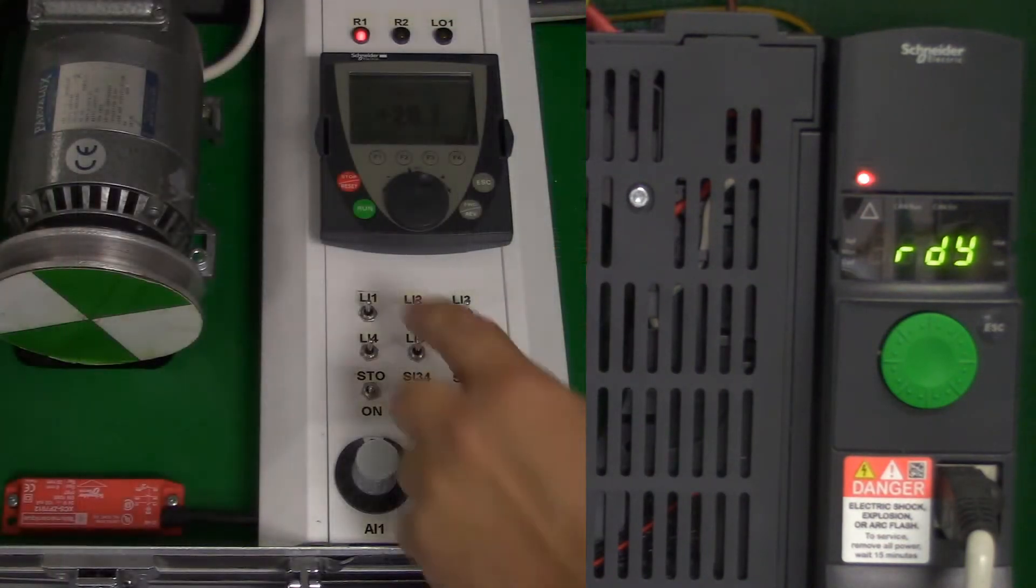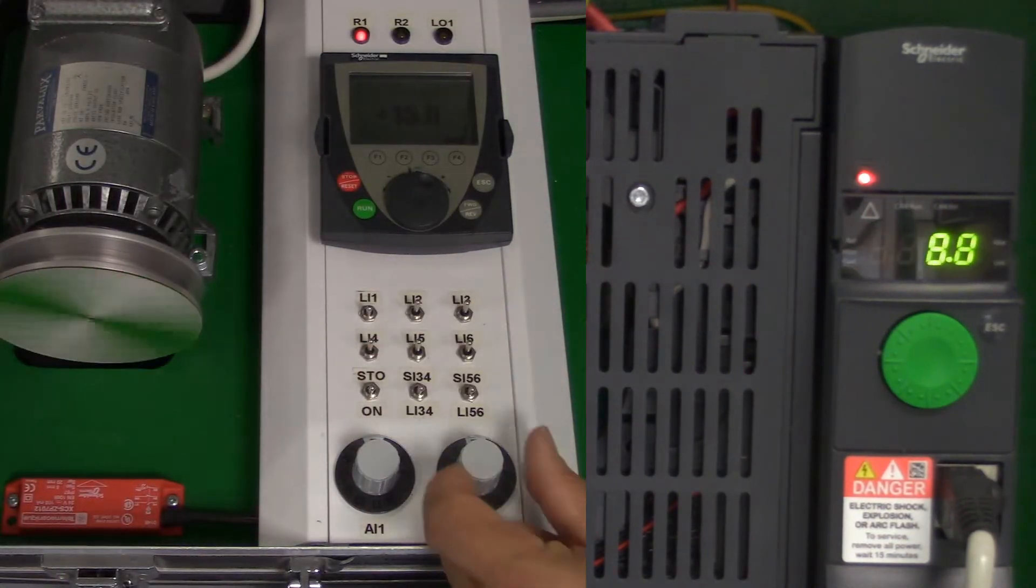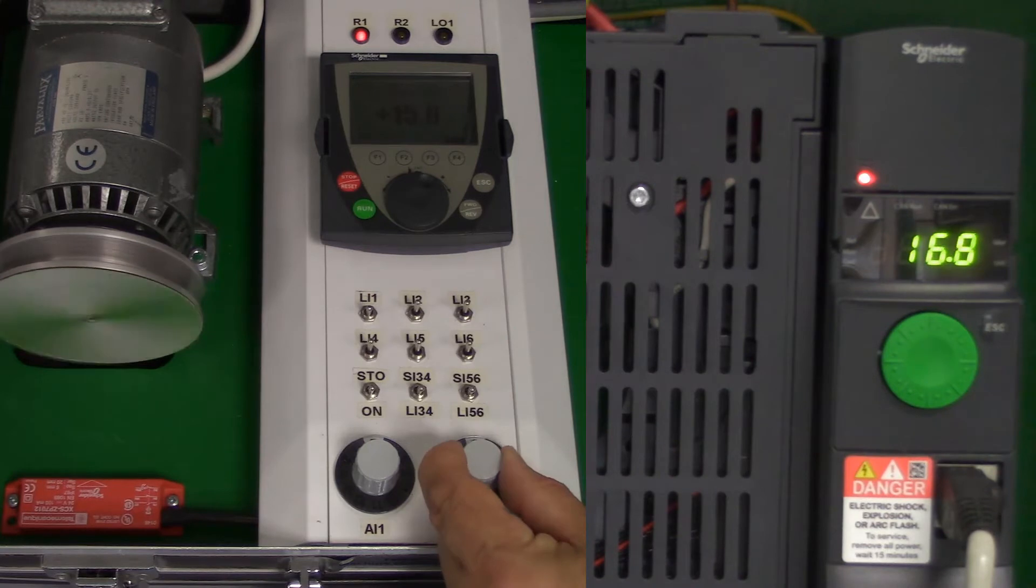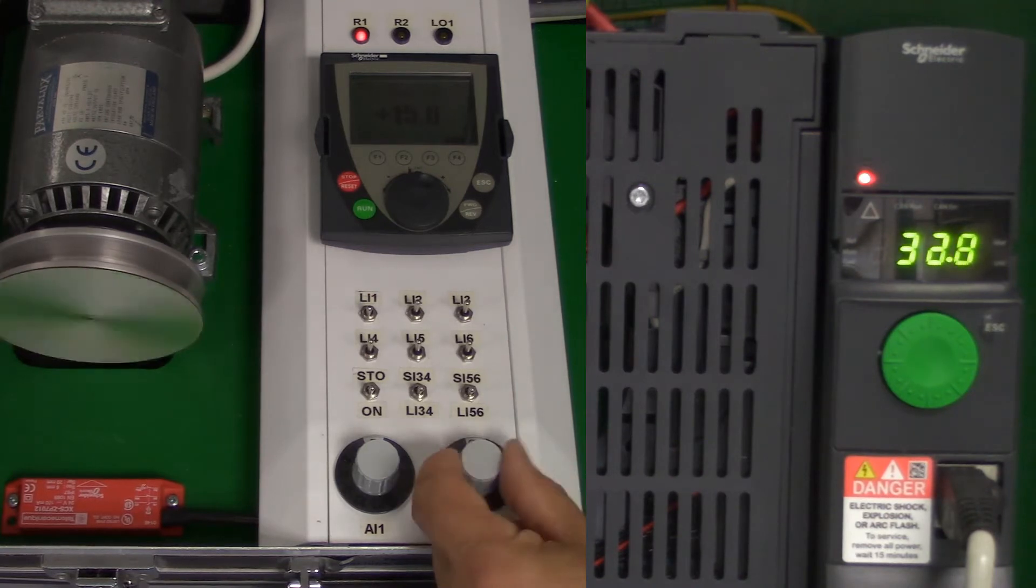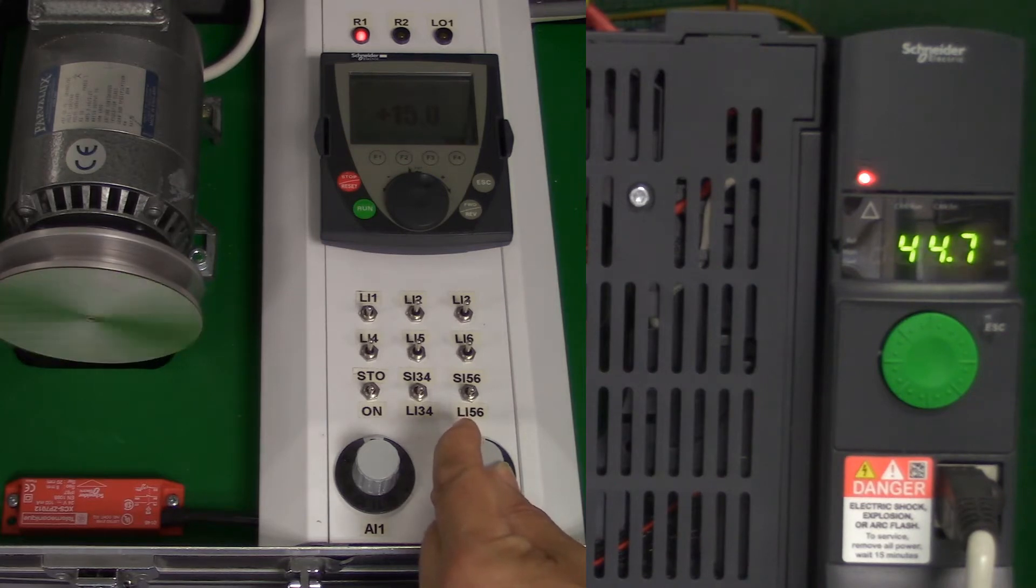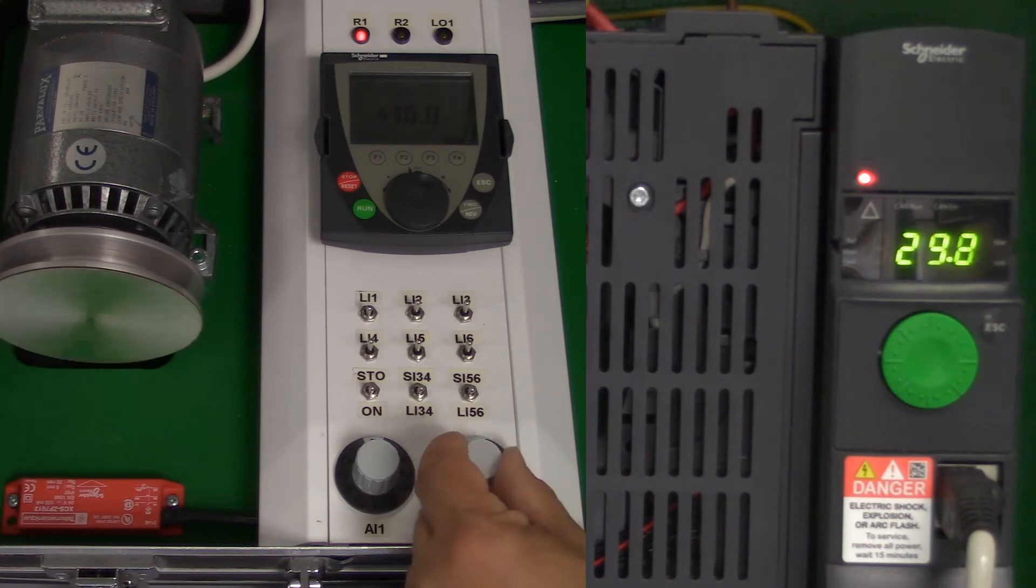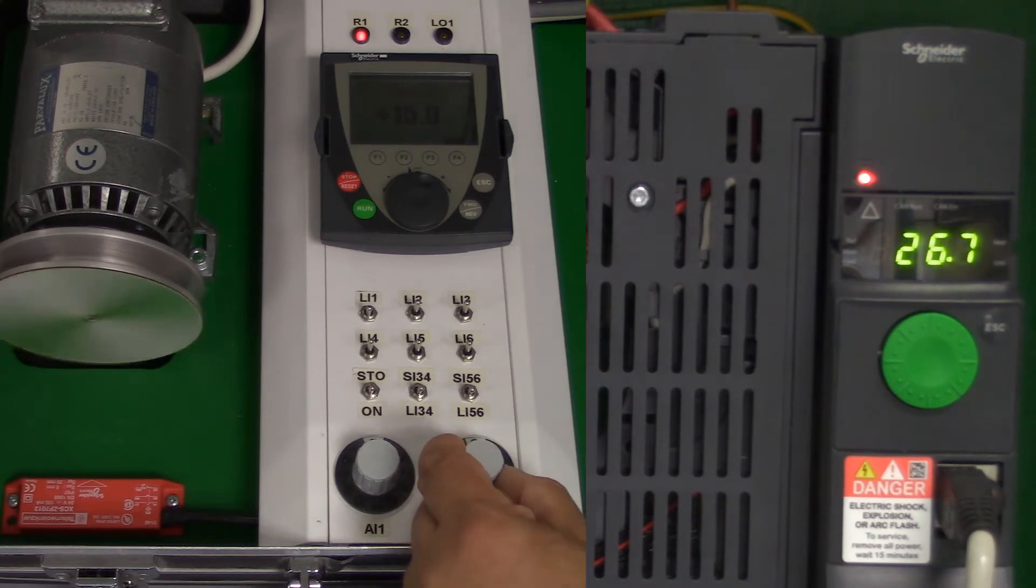As the drive comes out of the box, they are usually set up for digital control with the analog reference as the main speed selection. This means we can raise and lower the speed by adjusting the potentiometer up and down, but it's a variable speed rather than a fixed speed application.